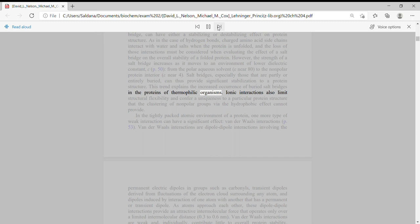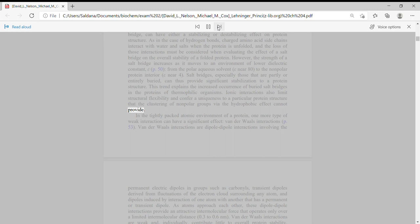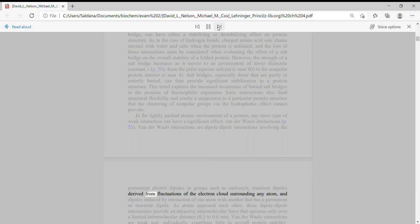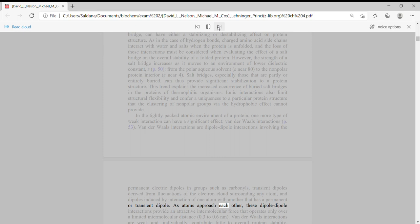Ionic interactions also limit structural flexibility and confer a uniqueness to a particular protein structure that the clustering of nonpolar groups via the hydrophobic effect cannot provide. In the tightly packed atomic environment of a protein, one more type of weak interaction can have a significant effect: van der Waals interactions. Van der Waals interactions or dipole-dipole interactions involving the electron clouds surrounding any atom and dipoles induced by interaction of one atom with another that has a permanent or transient dipole.